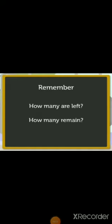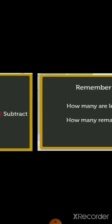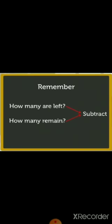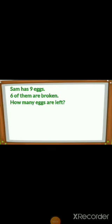Let's do some story sums now. While doing story sums on subtraction, always remember that phrases like 'how many are left' or 'how many remain' indicate subtraction. The first step is to read the story sum carefully and understand what information is given and what to find out.